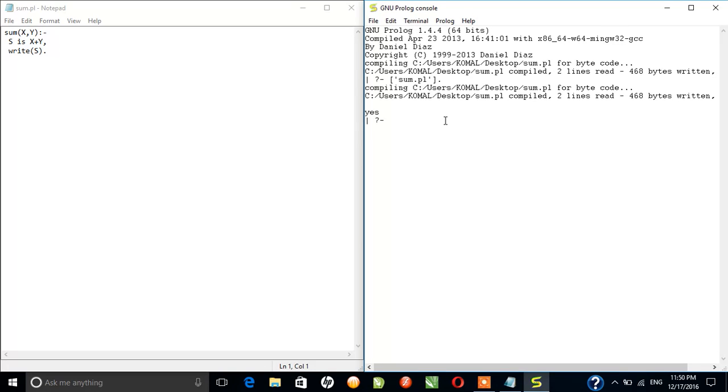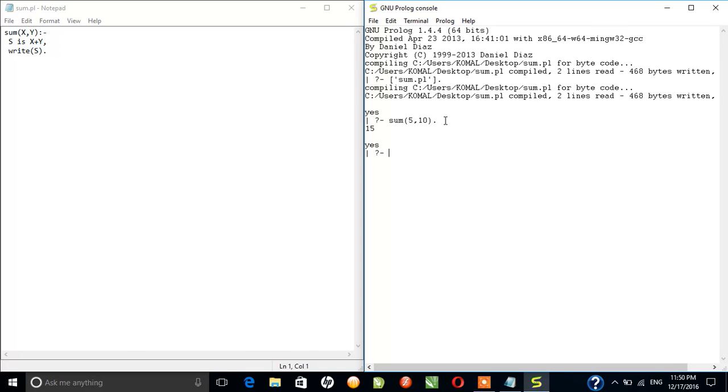We can see that there are two lines that are read by the compiler and there is no error in this program. So we'll write the definition here. Suppose I have to add 5 and 10. Yeah, that's right, we get the output as 15.